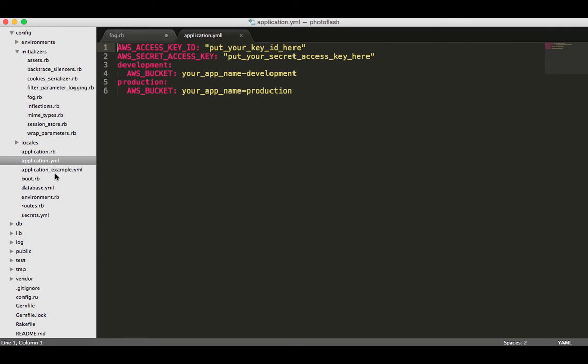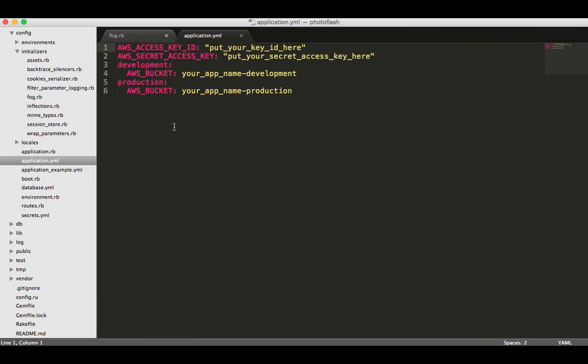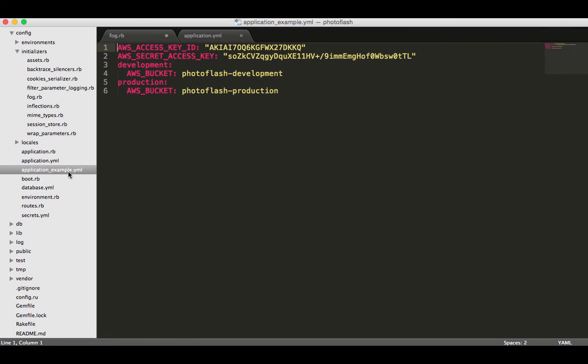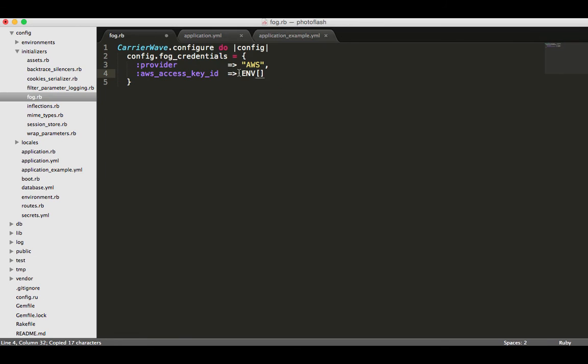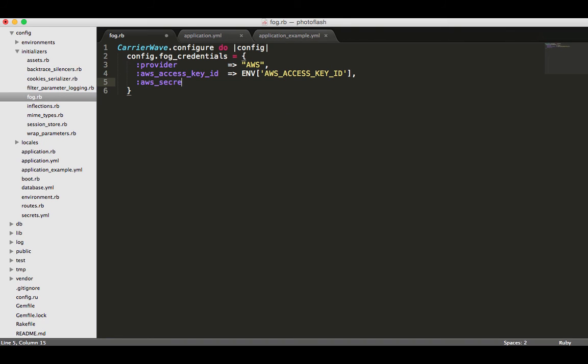The real one is application.yaml but I created one called underscore example that you guys could look at since this one's not going to be available. I do need to switch that up to get it working but I'll do that after the video. So access key ID is going to be here, it has to be a string so I'm going to pass it in as a string.